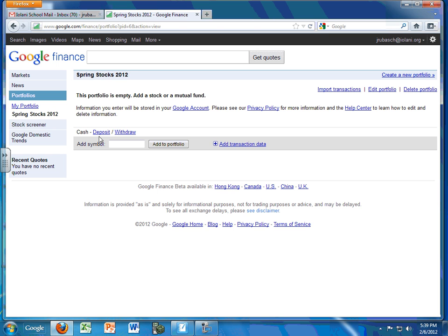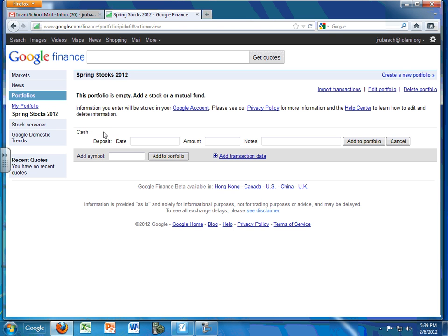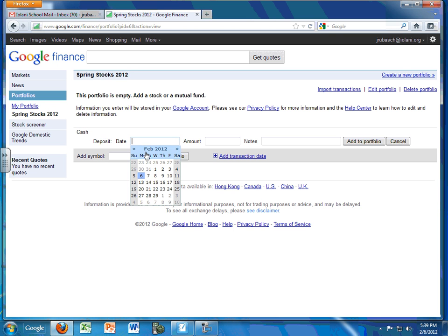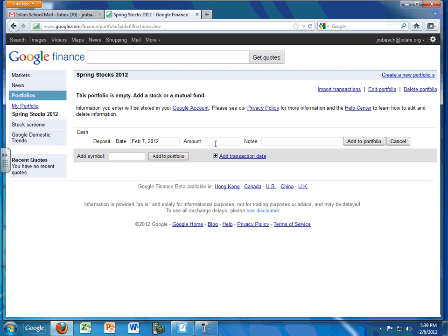First thing we're going to do is deposit our cash. So in the deposit right here, click on Deposit. Today's date is February 6th. Now for you folks, it'll probably be on the 7th. The amount is going to be $50,000. No notes there.